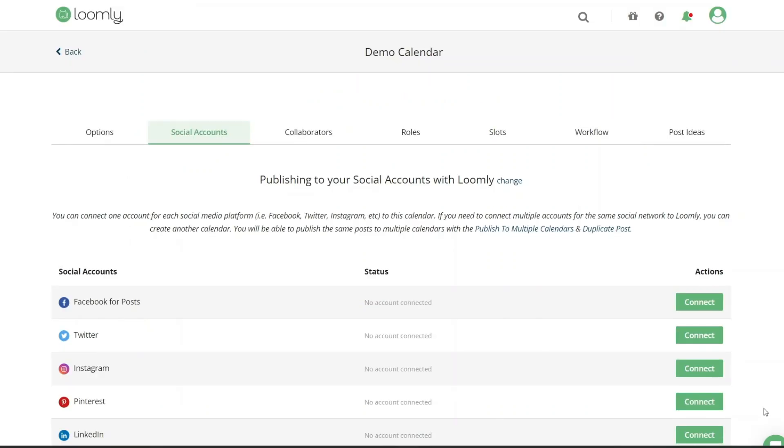To connect to Facebook page, begin by navigating to the Social Account tab of your calendar settings.